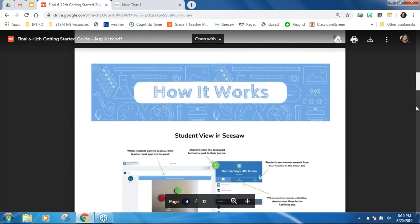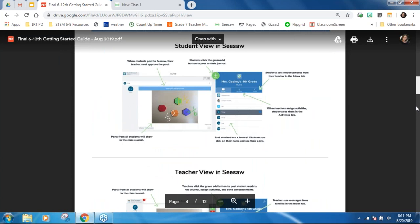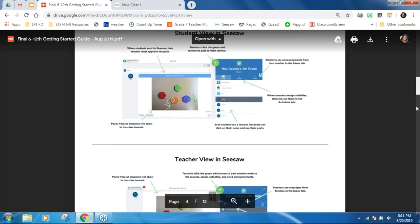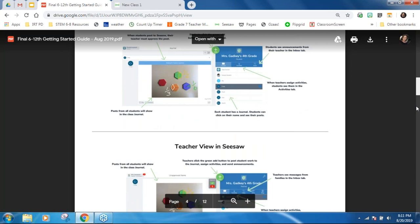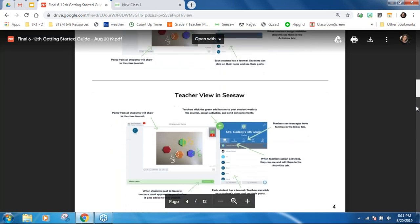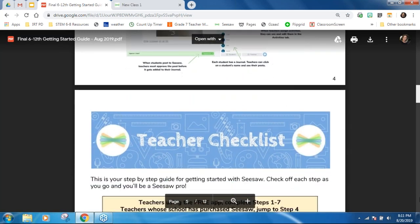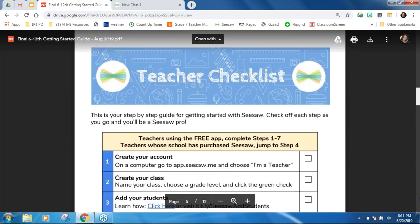The guide covers how Seesaw works — the student view versus teacher view — they are very similar. This content covers the free Seesaw version; if you have a paid version, there are additional features. It shows the basics for both students and teachers with a brief description. Below that is one of my favorite things: the teacher checklist. It's a step-by-step guide where you can say: I created my account — check. I created my class — check. And then you're ready to add your students.